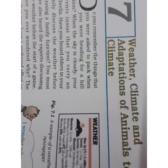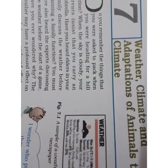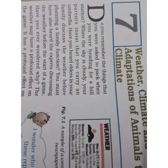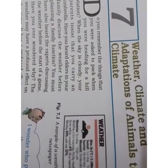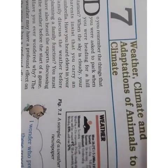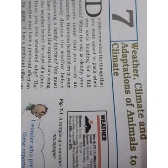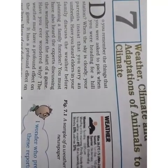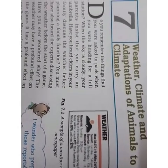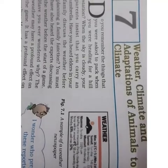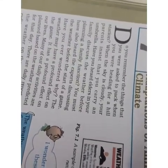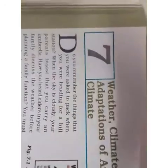But before that, we'll start a new lesson. Moving forward, your lesson number seven is 'Weather, Climate and Adaptations of Animals to Climate.' This is a totally new topic where we are going to study about the weather, climate, and what are the adaptations by different types of animals in different climatic conditions and weather. Before that, you have to write today's date and classwork.